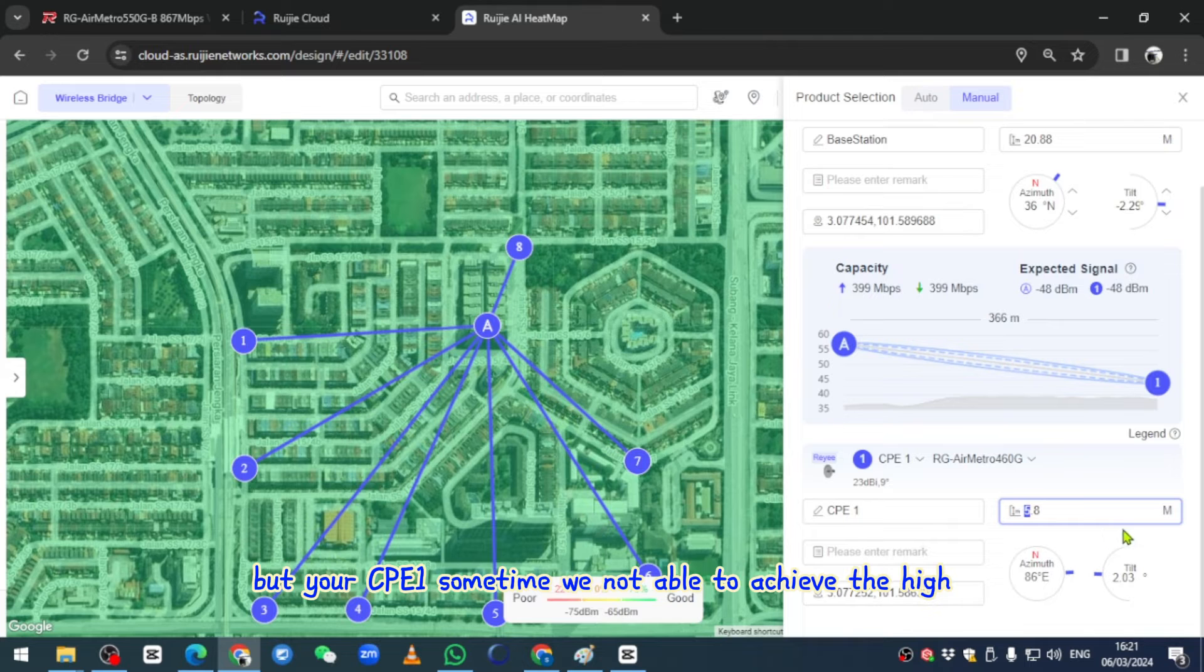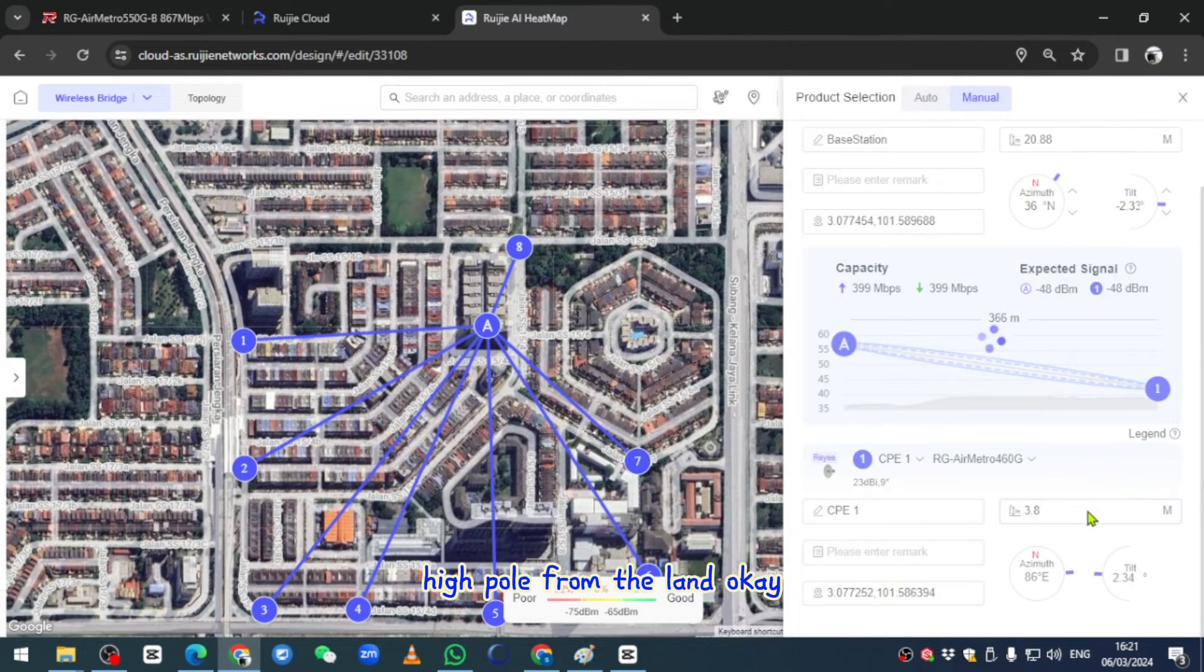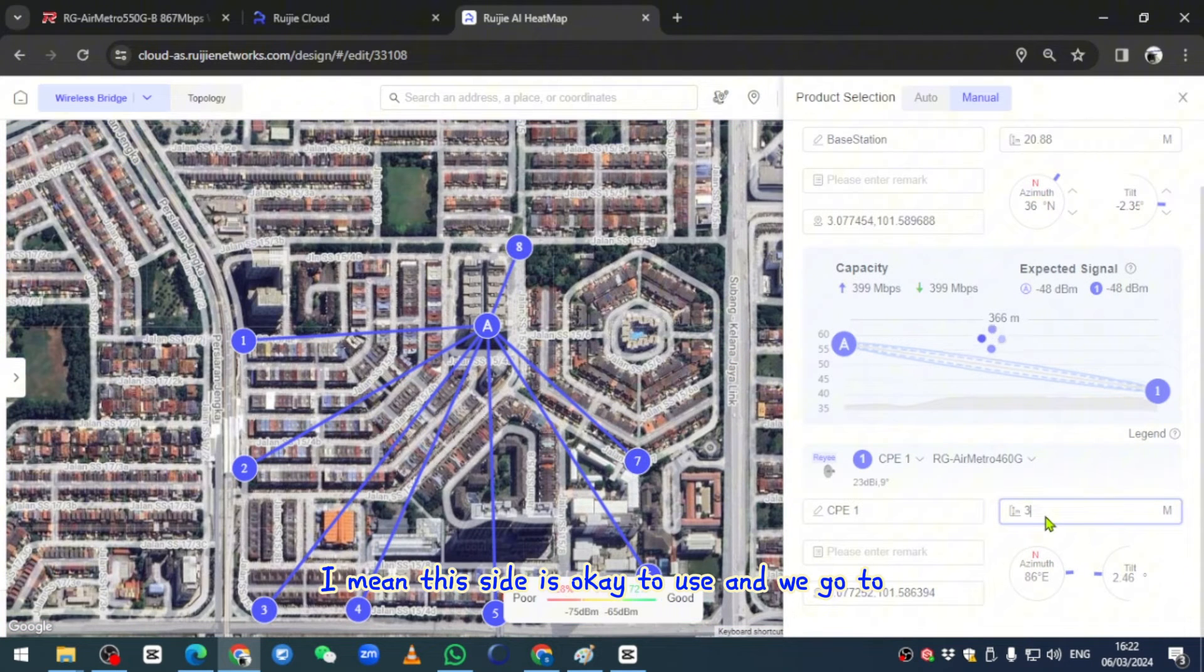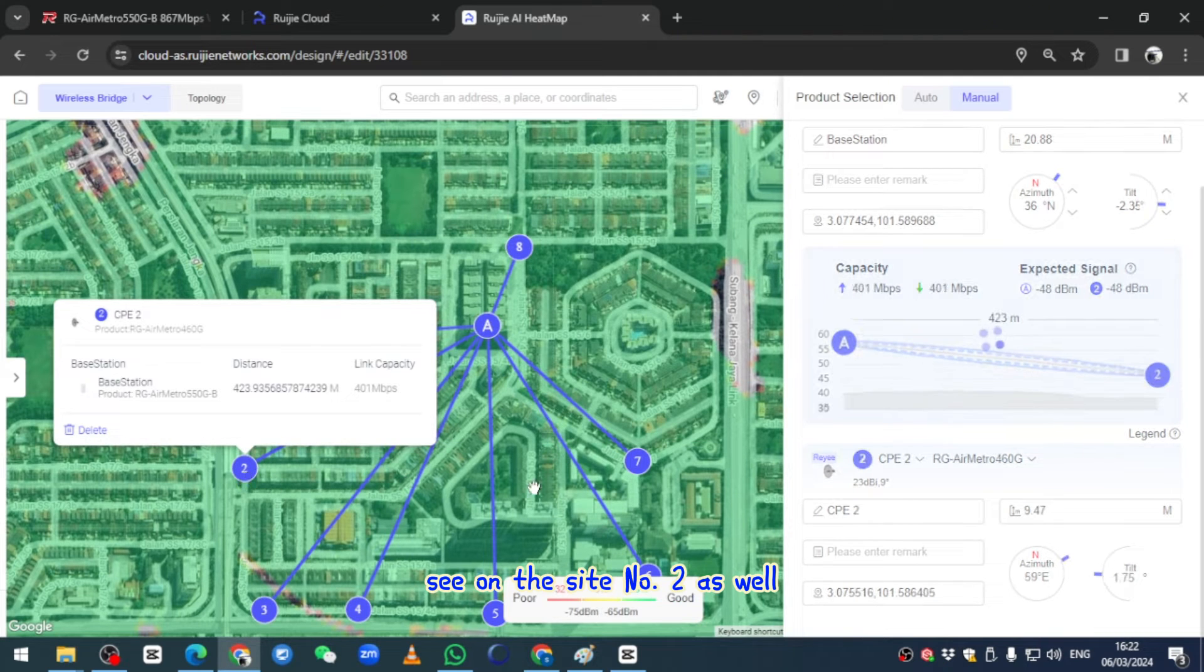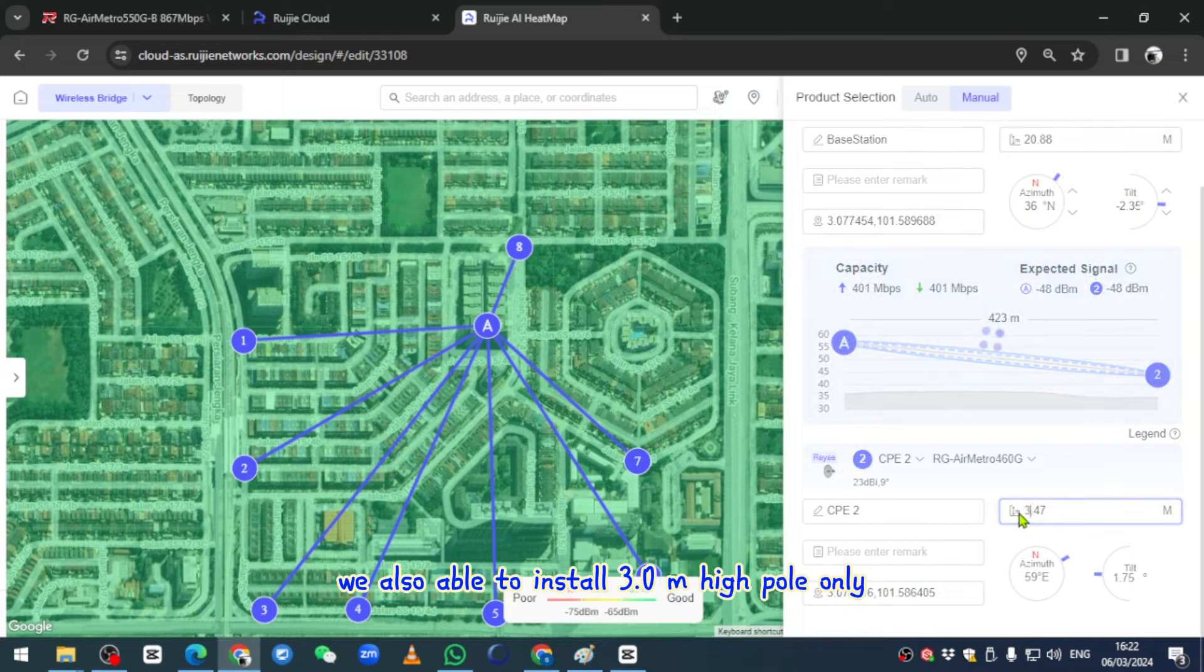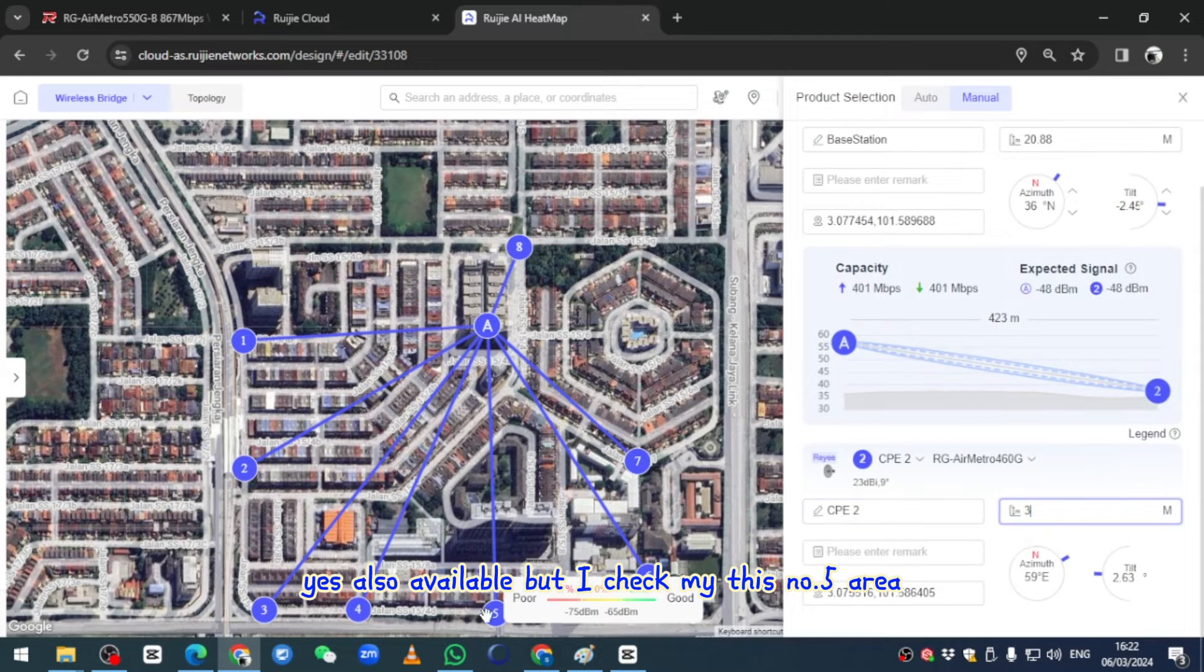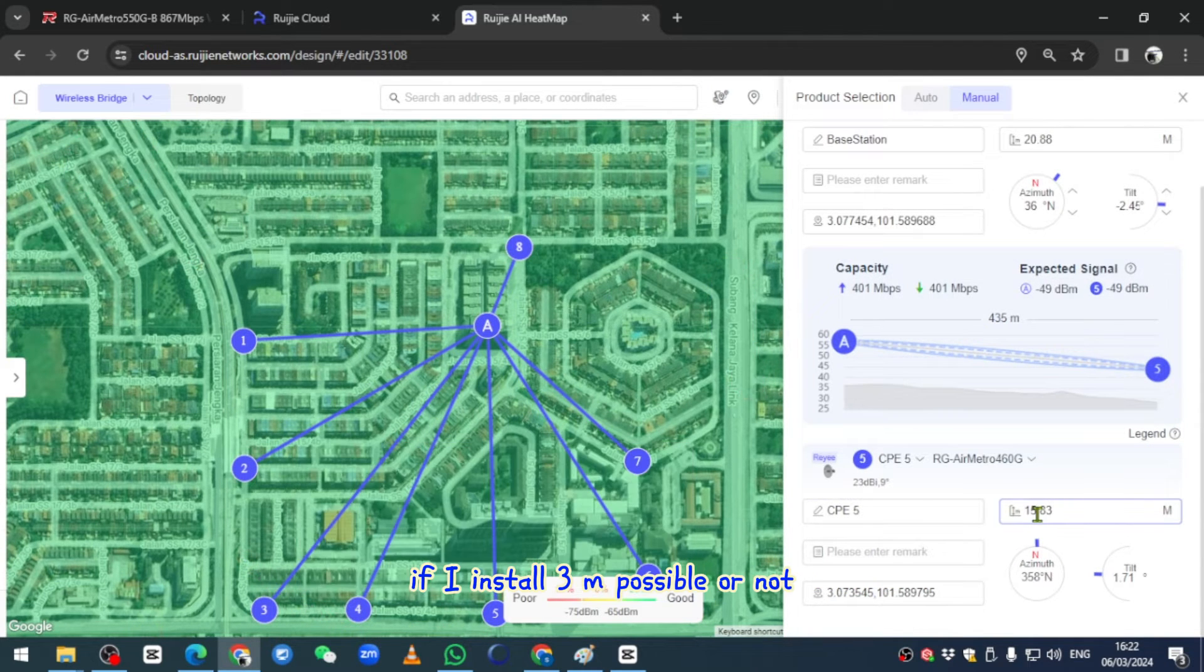We already have over 20 meter high for the base, but your CPE, sometimes we're not able to achieve that height. Maybe we can install a 3 meter high pole from the land. Let me decide if it's okay to use. We go to see on the second side as well, and we're also able to install 3.0 meter high pole on it. I'll check these five areas to see if I install 3 meters, is it possible or not?